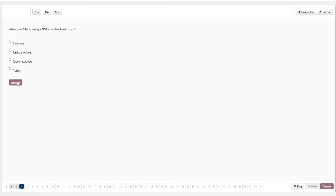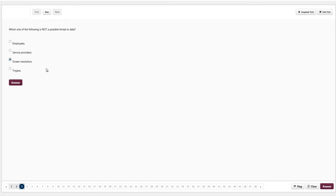Which one of the following is NOT a possible threat to data? Be careful with these — make sure you read the question properly. The options are employees, service providers, screen resolution, or trojans. Employees are a threat — they can steal data. Service providers and trojans are threats too. The only one that is NOT a threat to data is screen resolution, as it has absolutely nothing to do with data security. We click answer.